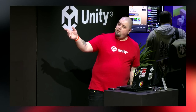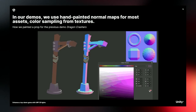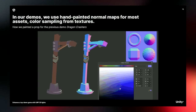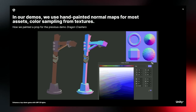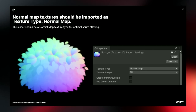Here's an example of us doing some hand-painted normal maps — this is one of the pillars that holds the torchlight in the game. One thing the team wants to call out is when you're bringing in your normal map textures, make sure the texture type is set to normal map. You want to do this for atlasing to make sure it's configured correctly. This setting is sometimes missed, and setting it properly will help with your sprite atlasing.